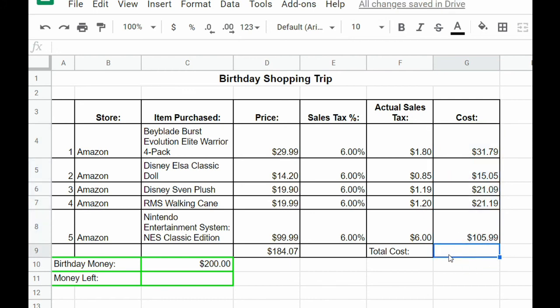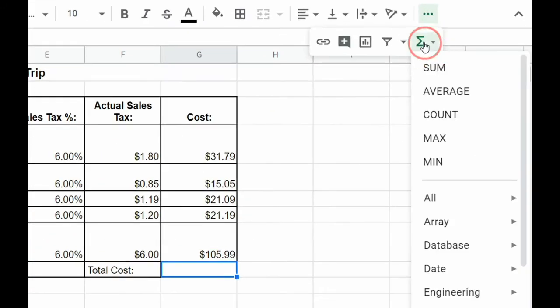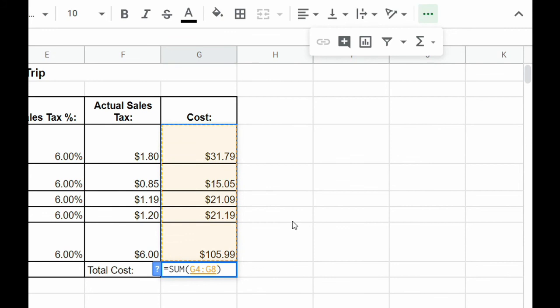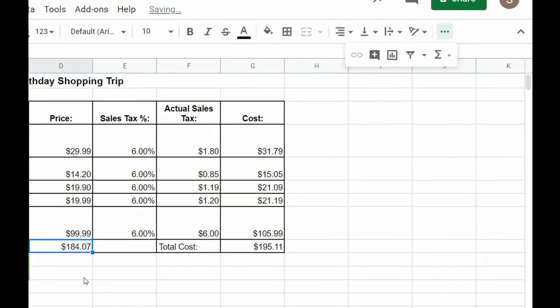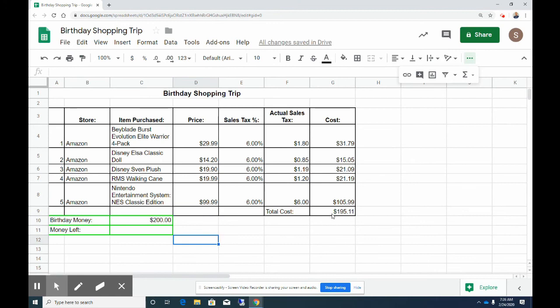The last thing we need to do for the total cost is to go to functions, sum, and click and drag over everything in column G, and then hit enter. You'll also notice that I also did that for column D. You do not have to do that. We just are going to have one total here. So now I have my total cost at $195.